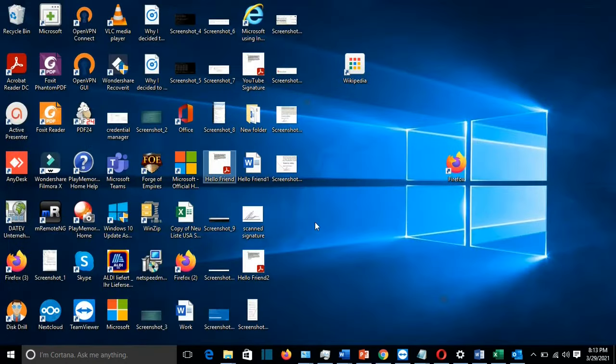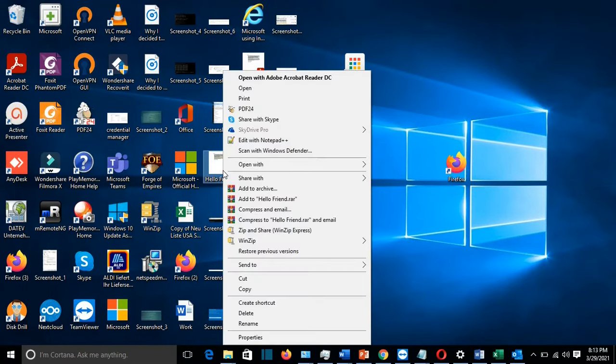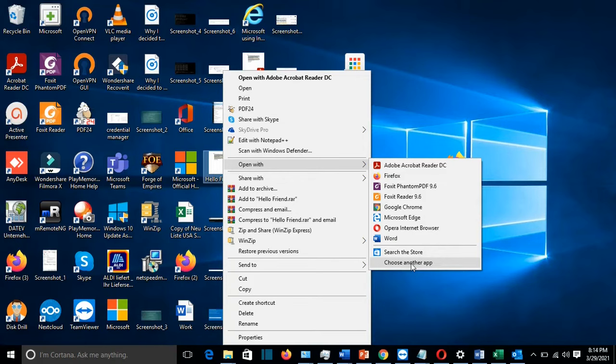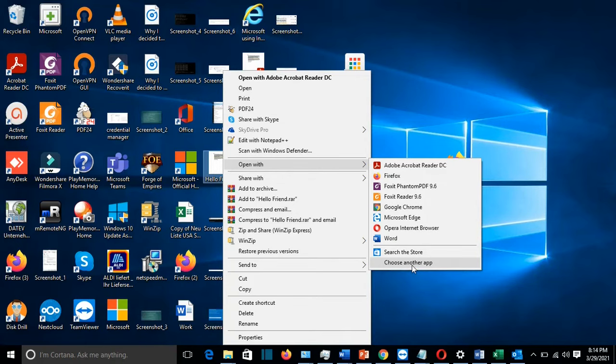Another method how you can fix this problem is that you go to a PDF file and you click with the right mouse button. You choose 'Open with.' You don't choose Adobe Reader in this case, but you go and you choose another app. So you choose the option 'Choose another app.'